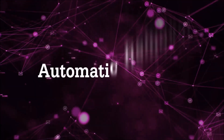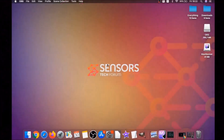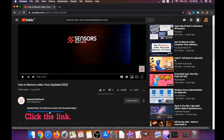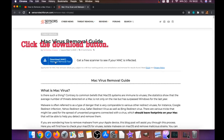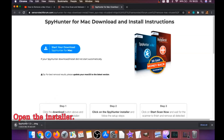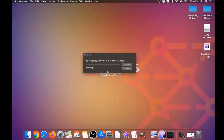First is the automatic removal. We're going to use a powerful anti-malware software for Mac. Open the video description below and click the link — it will take you to a tailor-made removal article. There you'll find a download button which will take you to the download page of this software. The download should begin automatically.